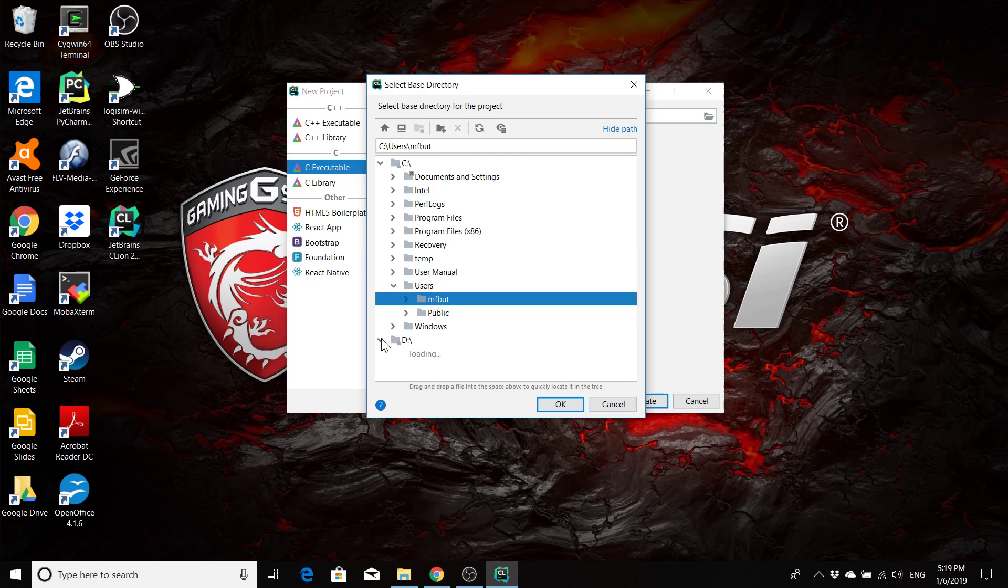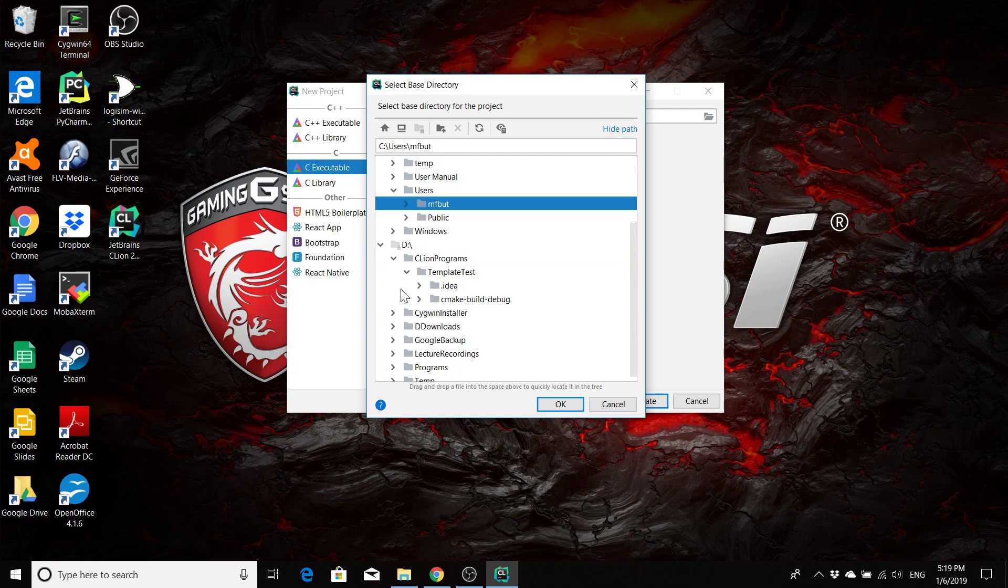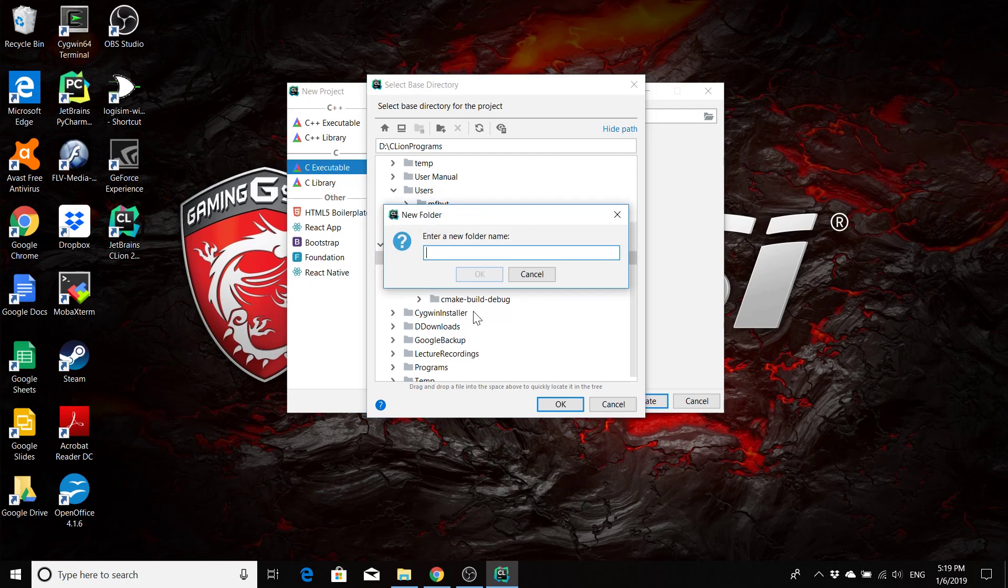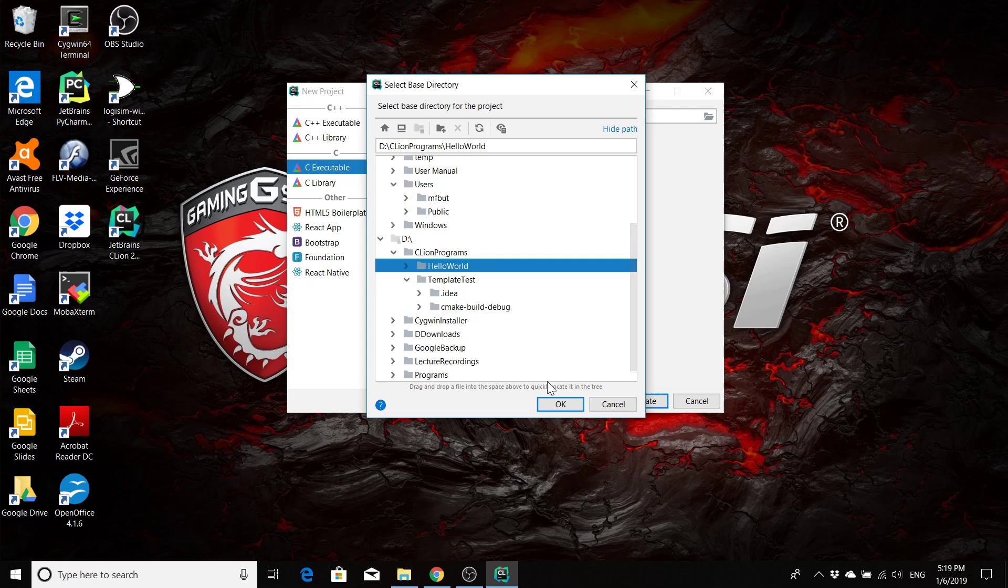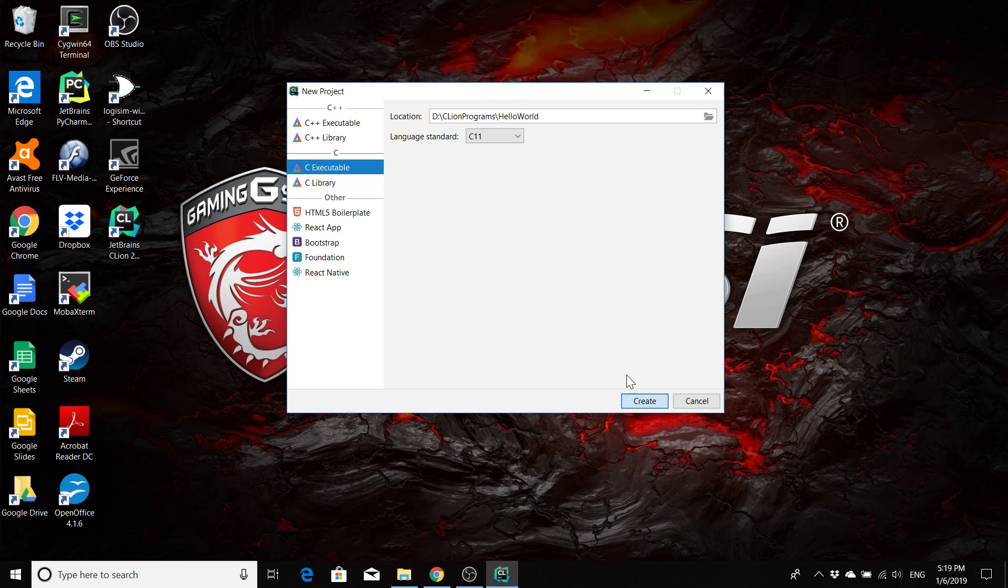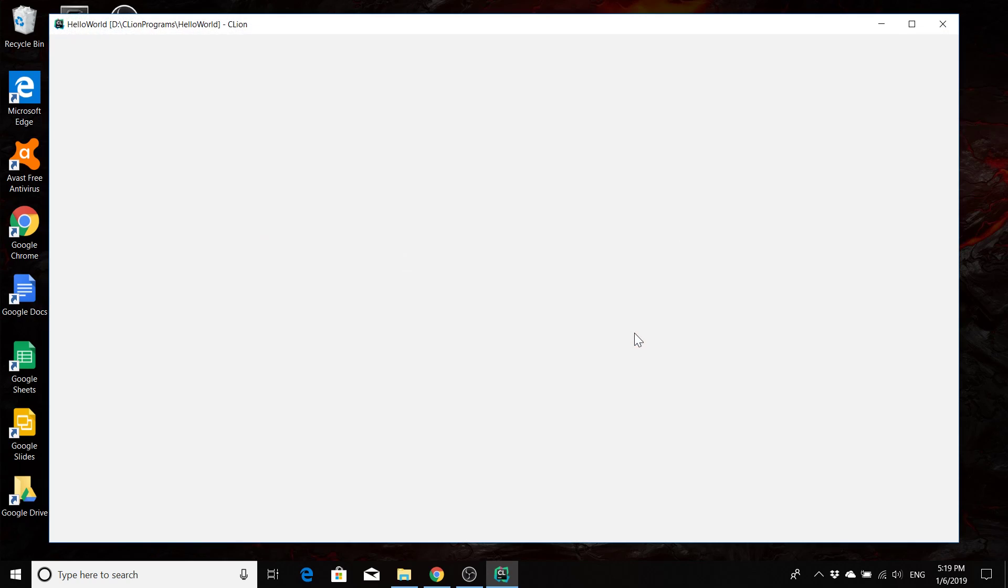So I'm going to go to my D drive, and I have my CLion programs. So inside CLion programs, I'm going to right click, and I'm going to make a new folder, and I'm going to call this folder Hello World, and select OK. Select OK again. This is the directory where your project is going to be placed. We say create, create.